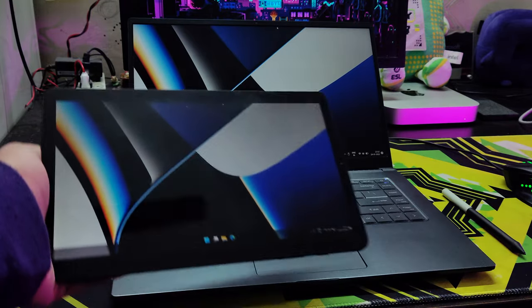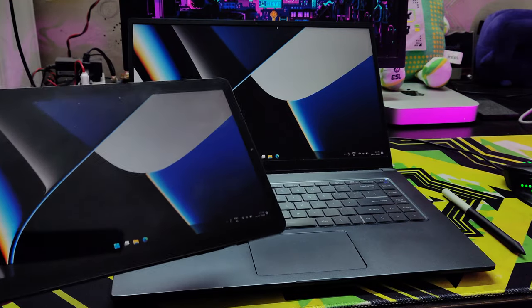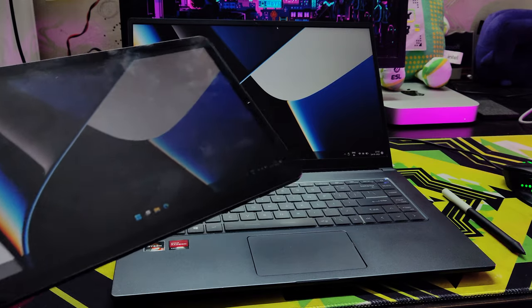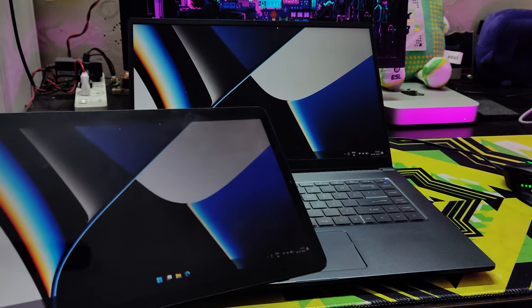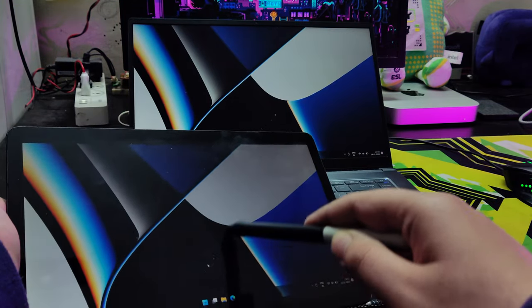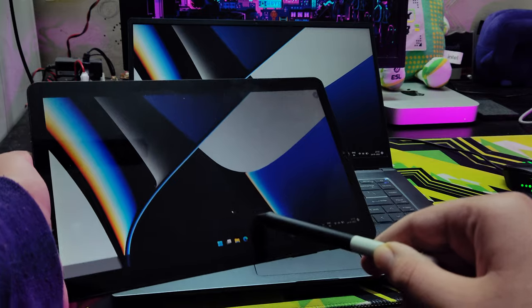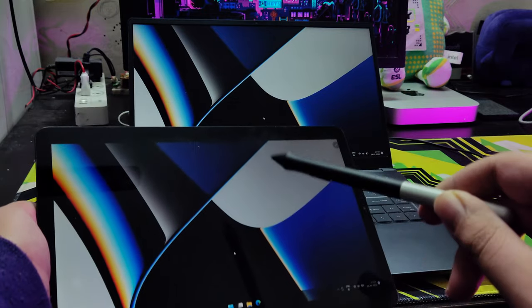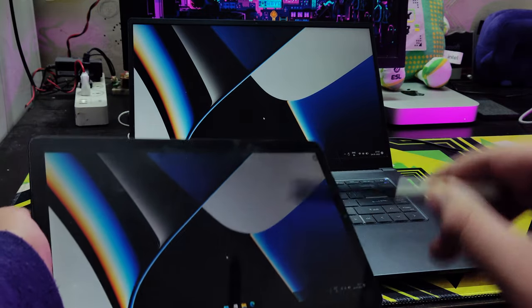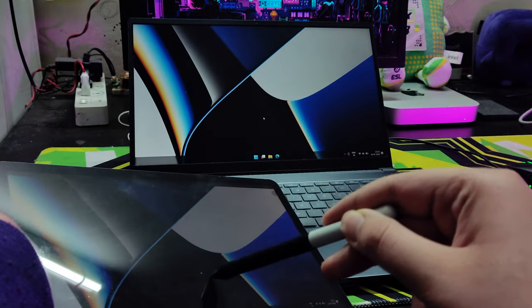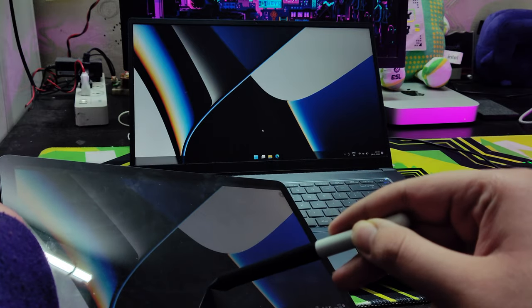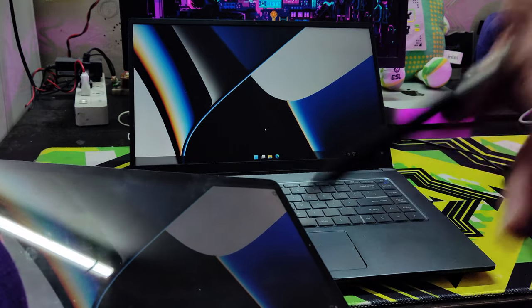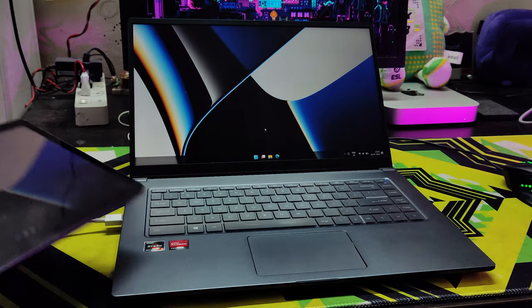So now this is basically an external display. I can use my pen to navigate through it, but you can see it's pretty laggy on the tablet. But if you look at the main screen, there's actually no lag at all. Now I'm going to try drawing on it.